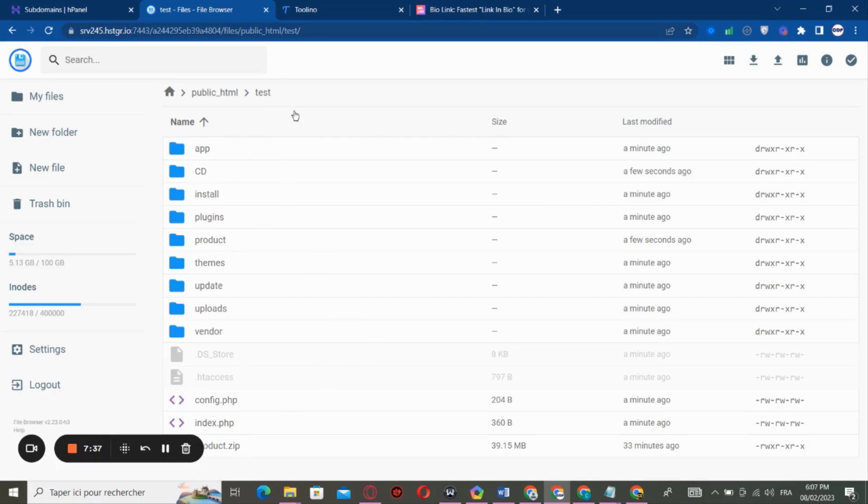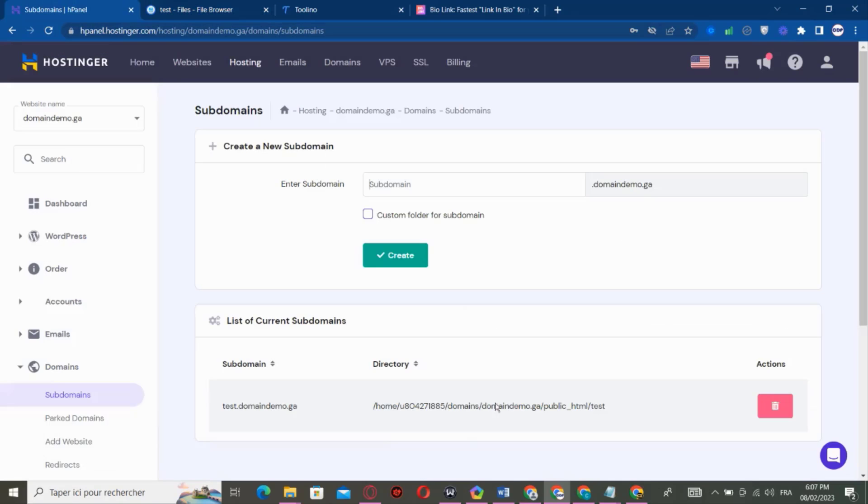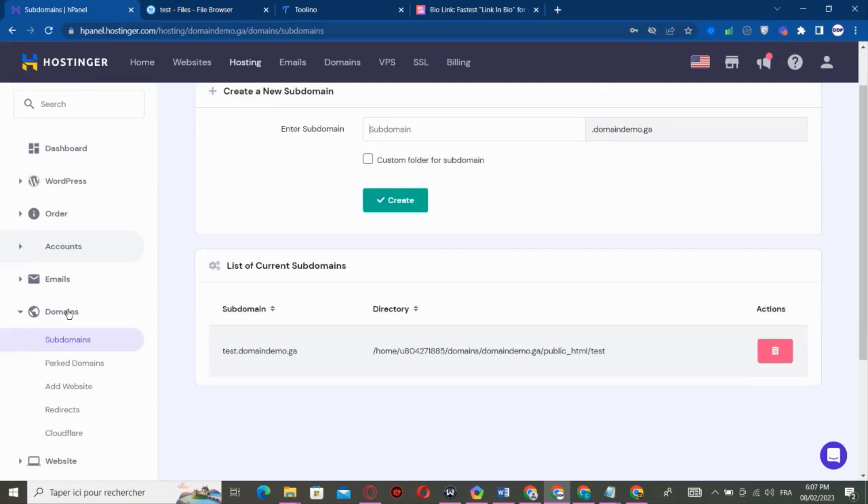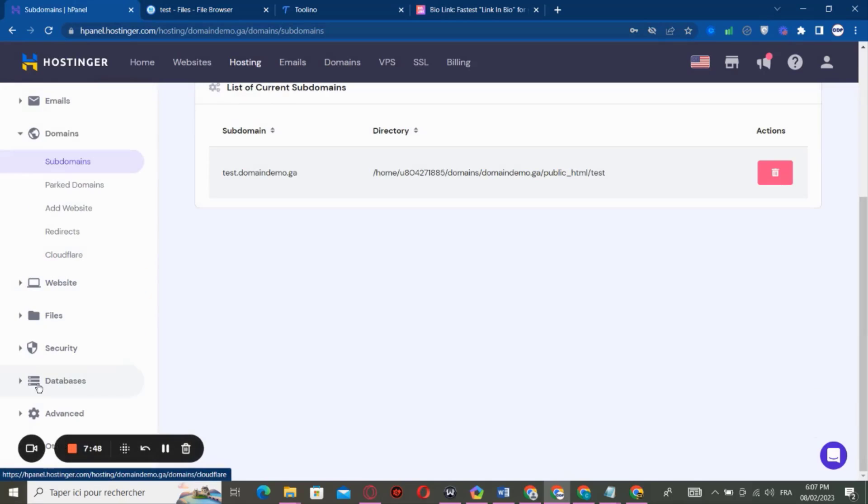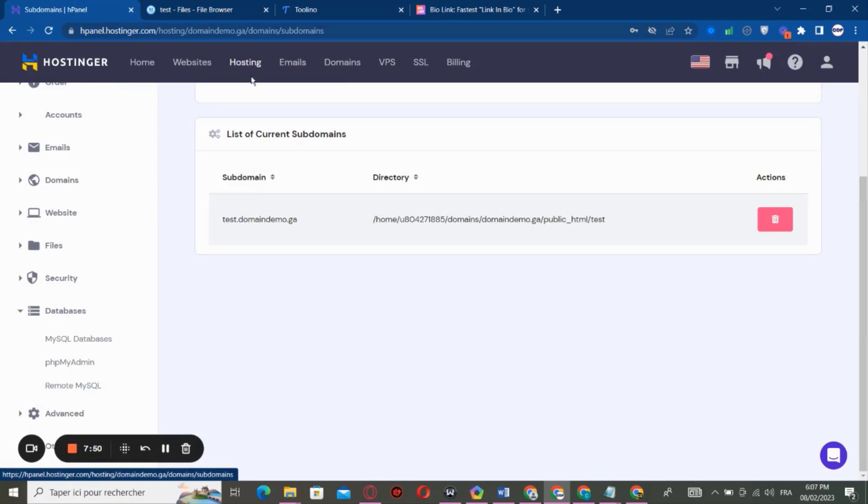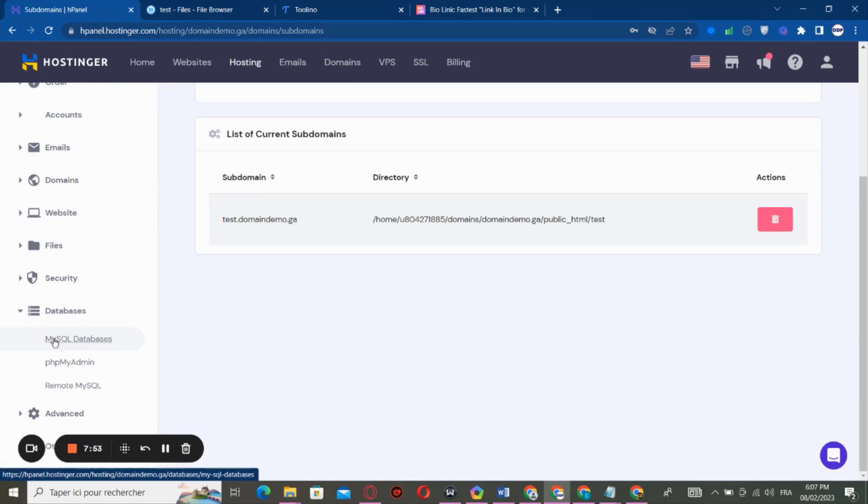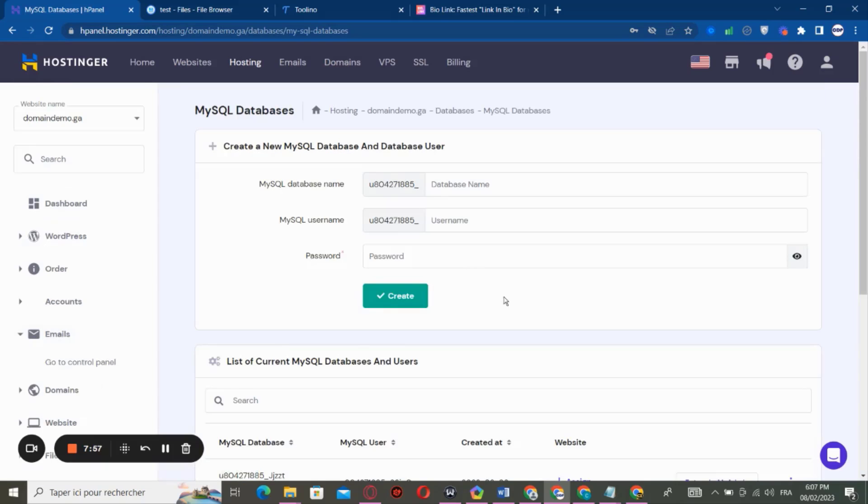So now we are ready to go, but before we open the link and start to install the script, we have to create a database. So we go to Database, we go back to Database, and go to MySQL Database and we click on it. And here we have to create database.